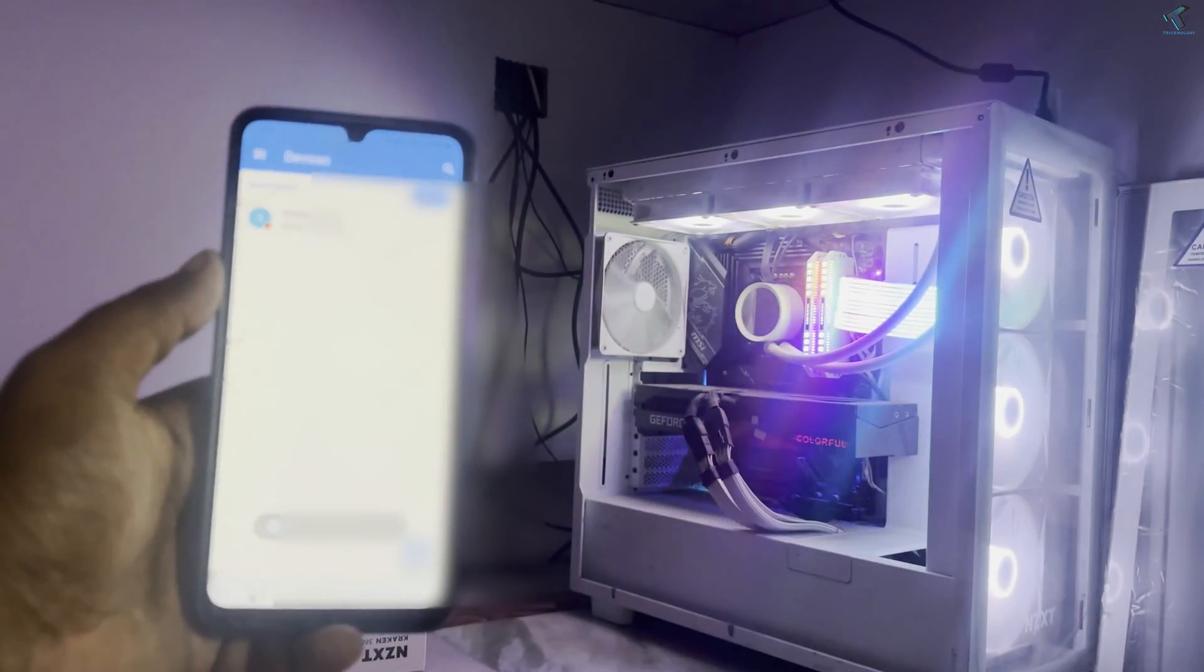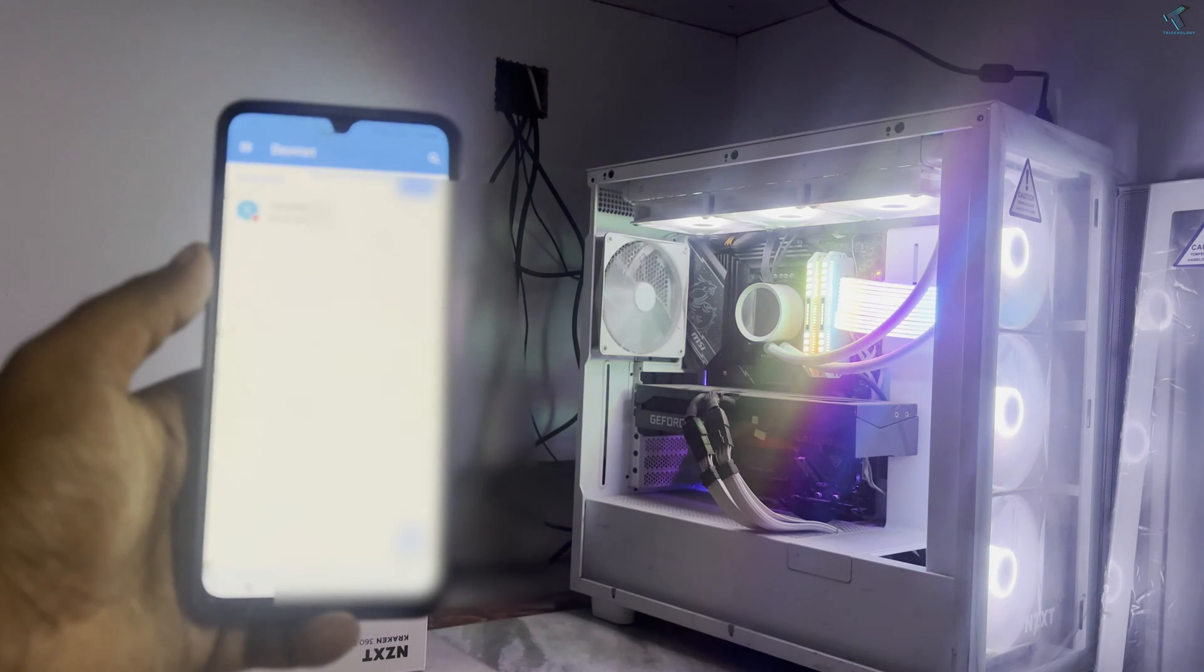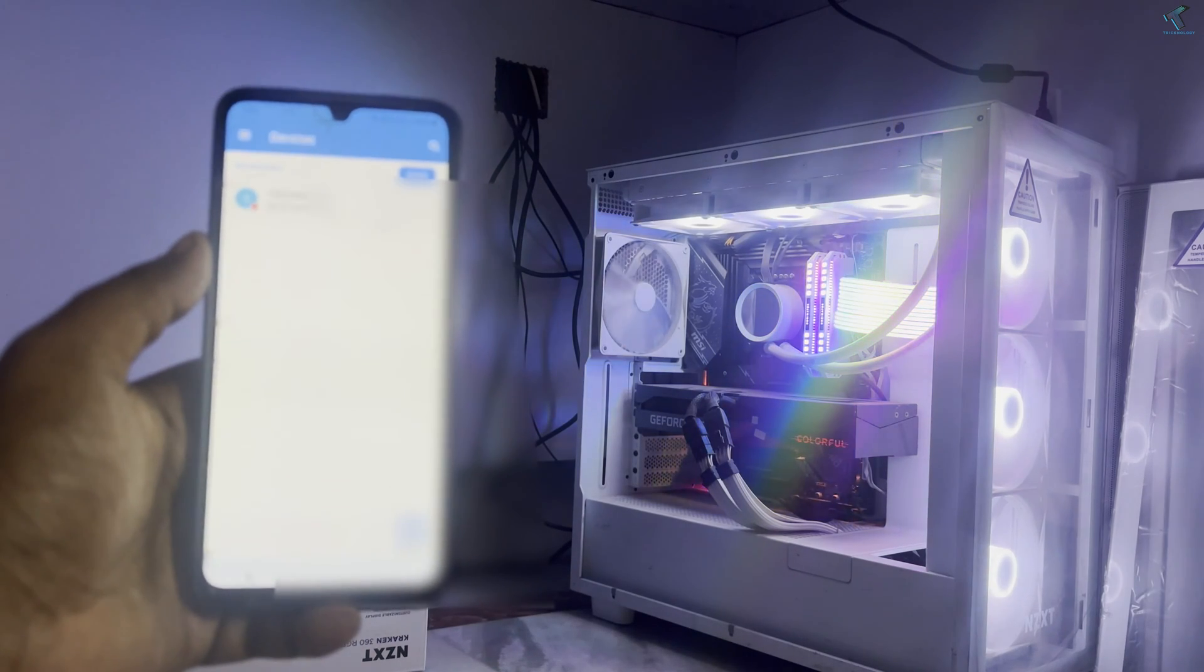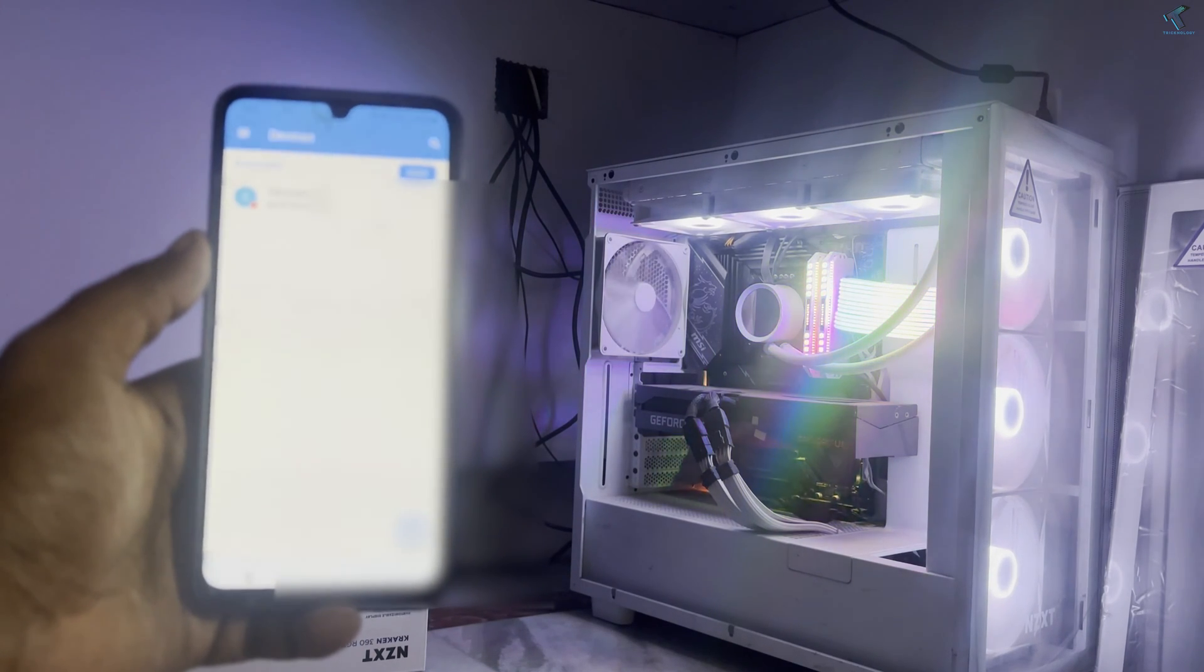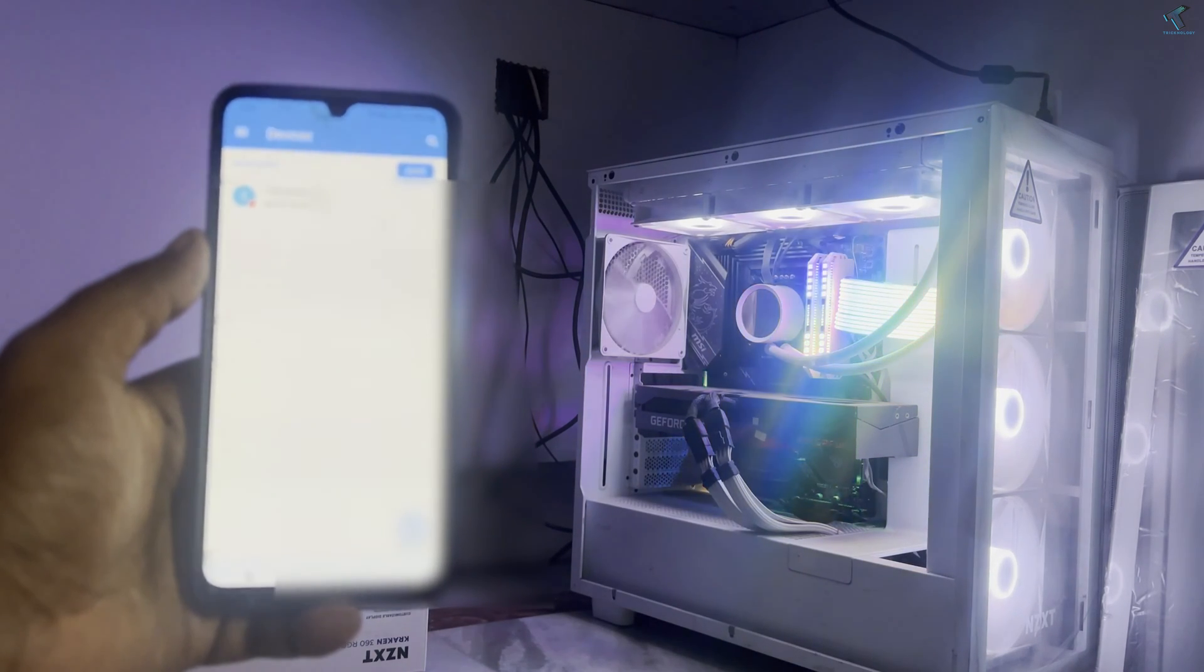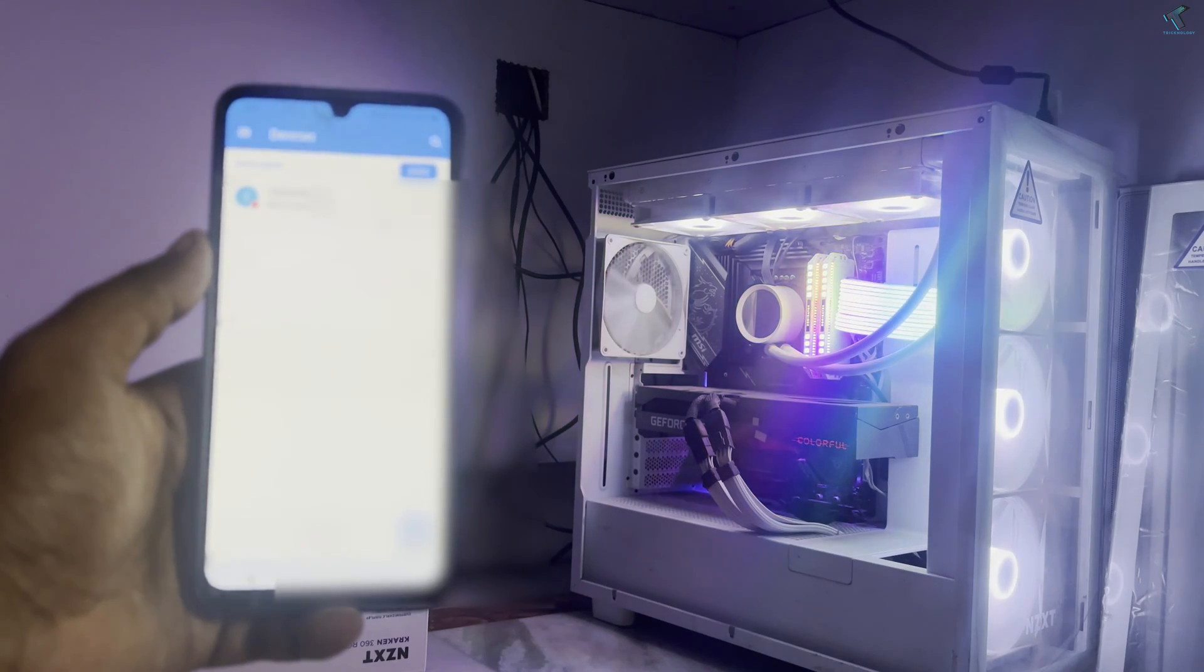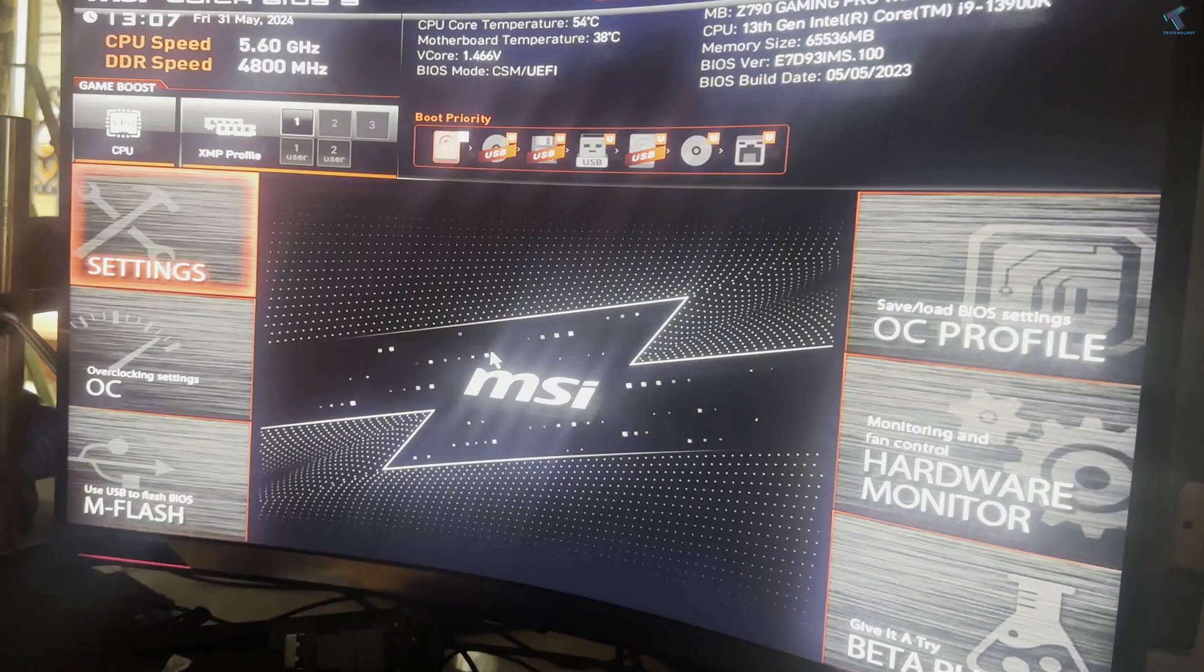Hey guys, welcome back to my channel Technology. Today in this video tutorial I will show you guys how to turn on your PC or laptop using your Android mobile phone, so you just need to follow me.